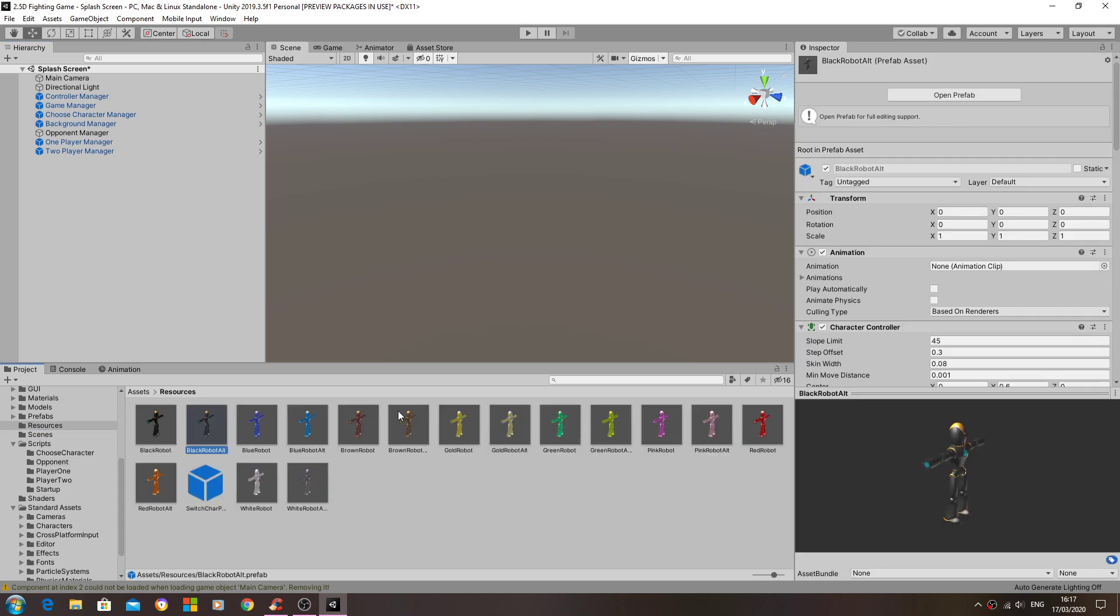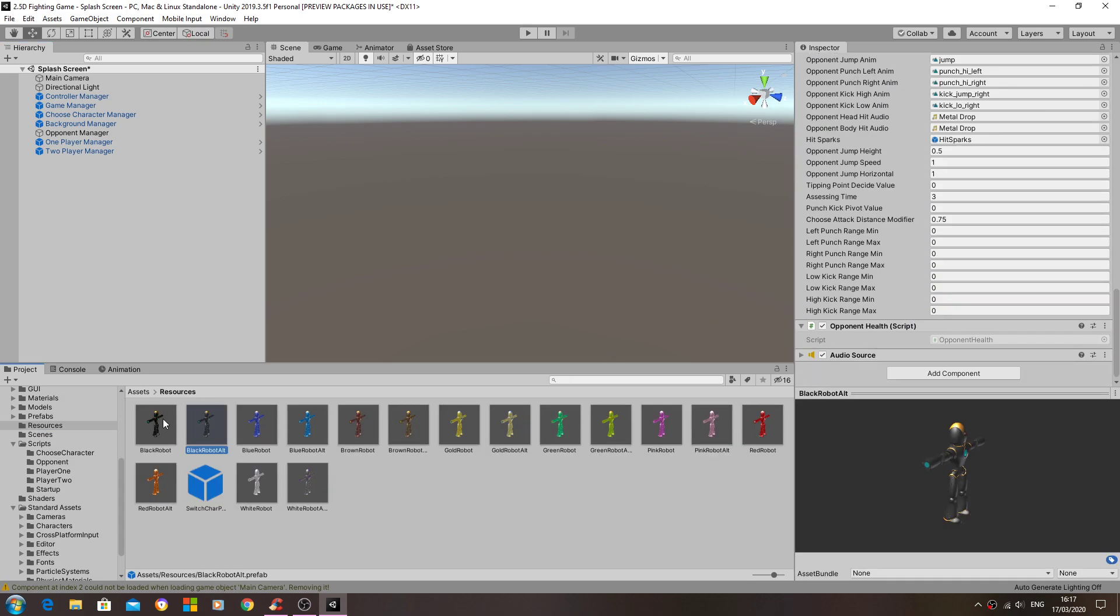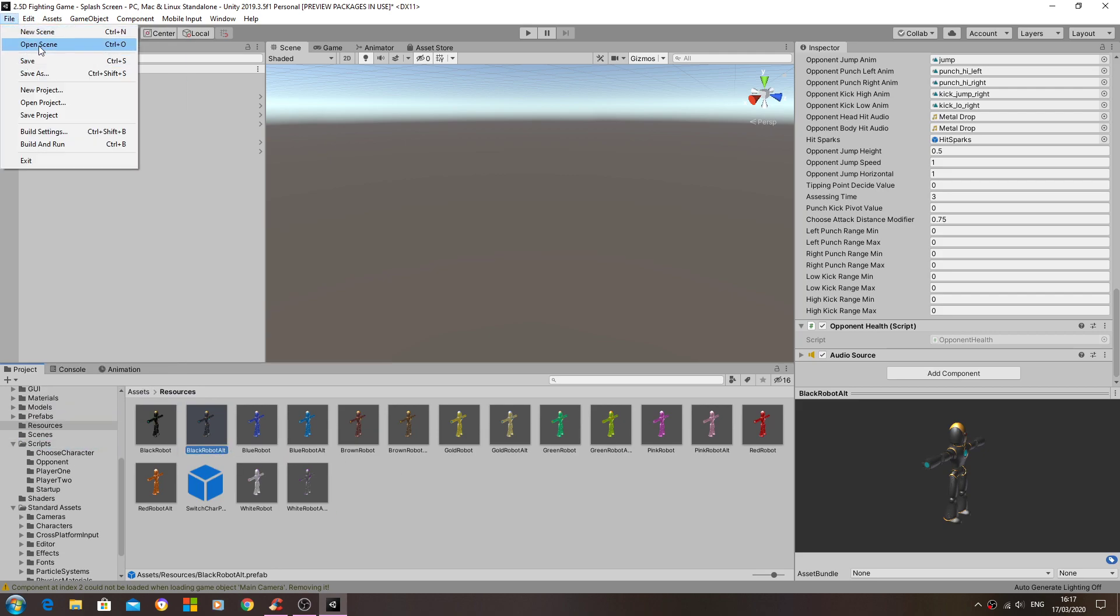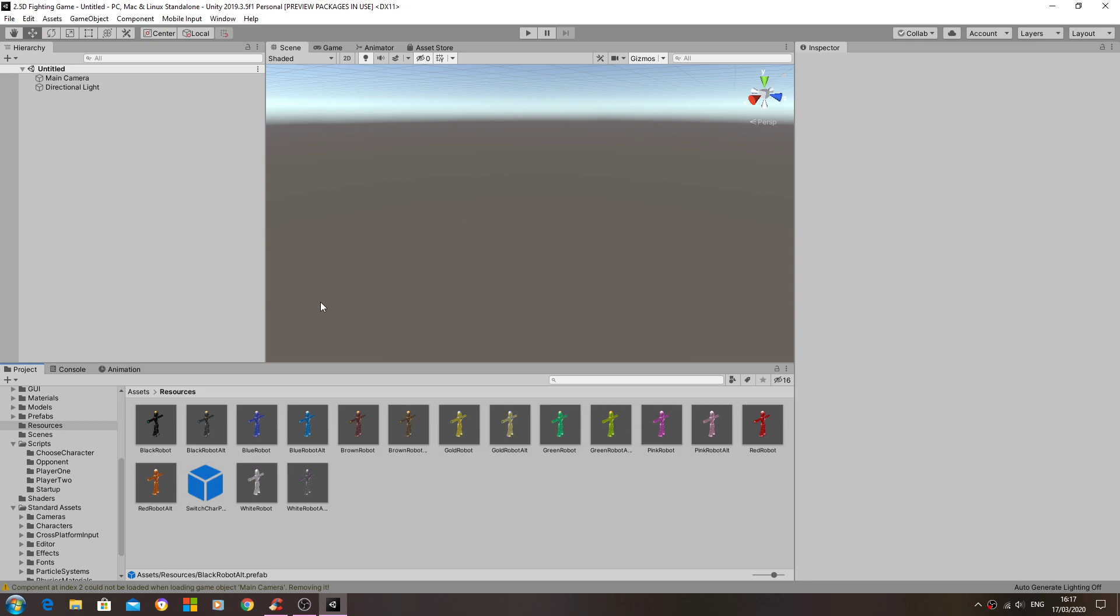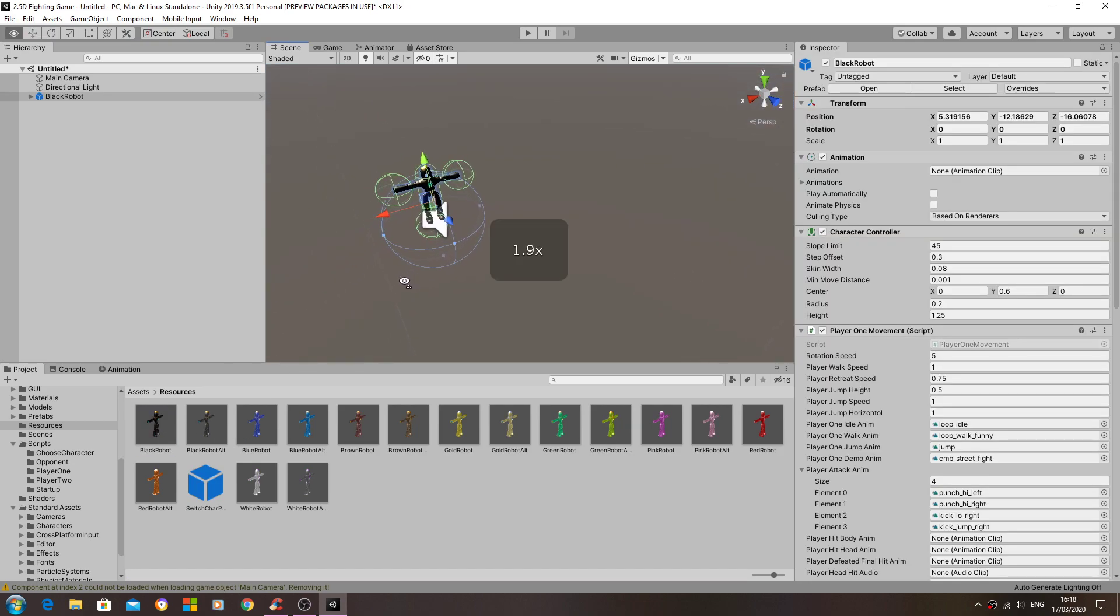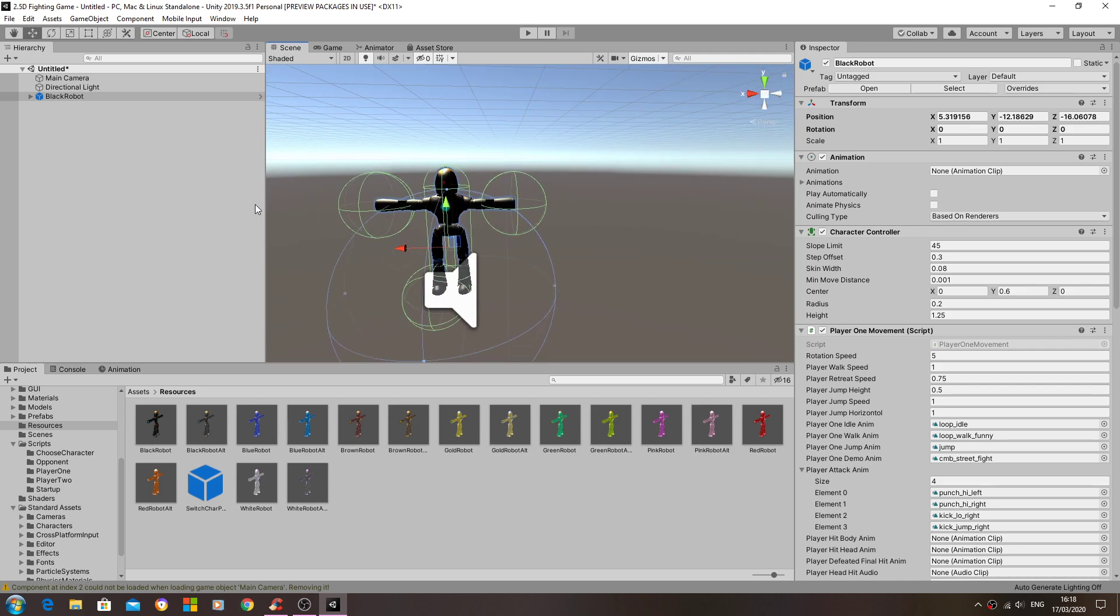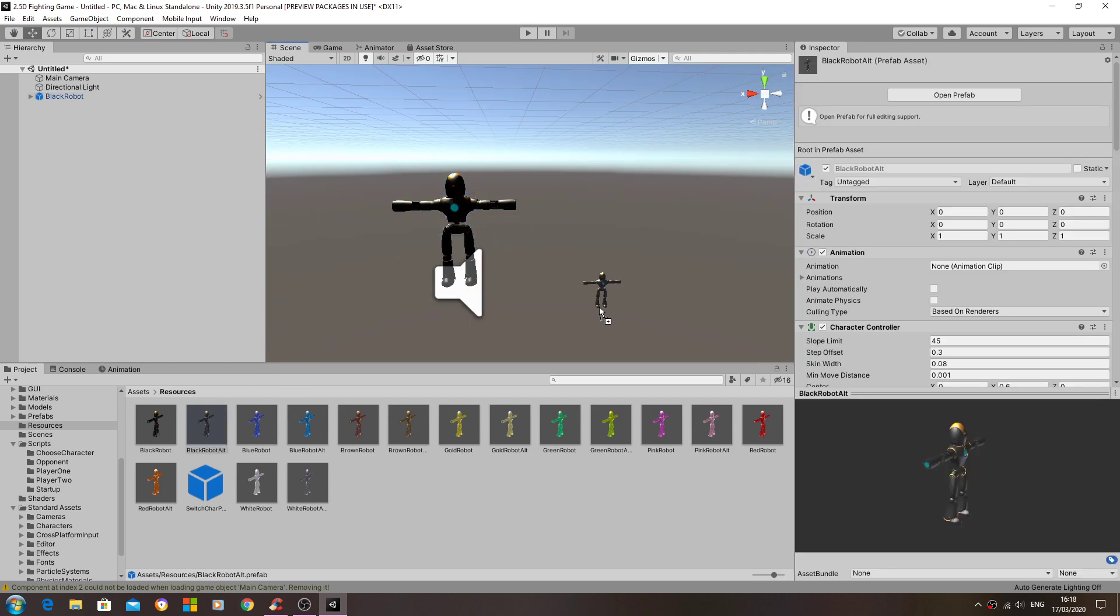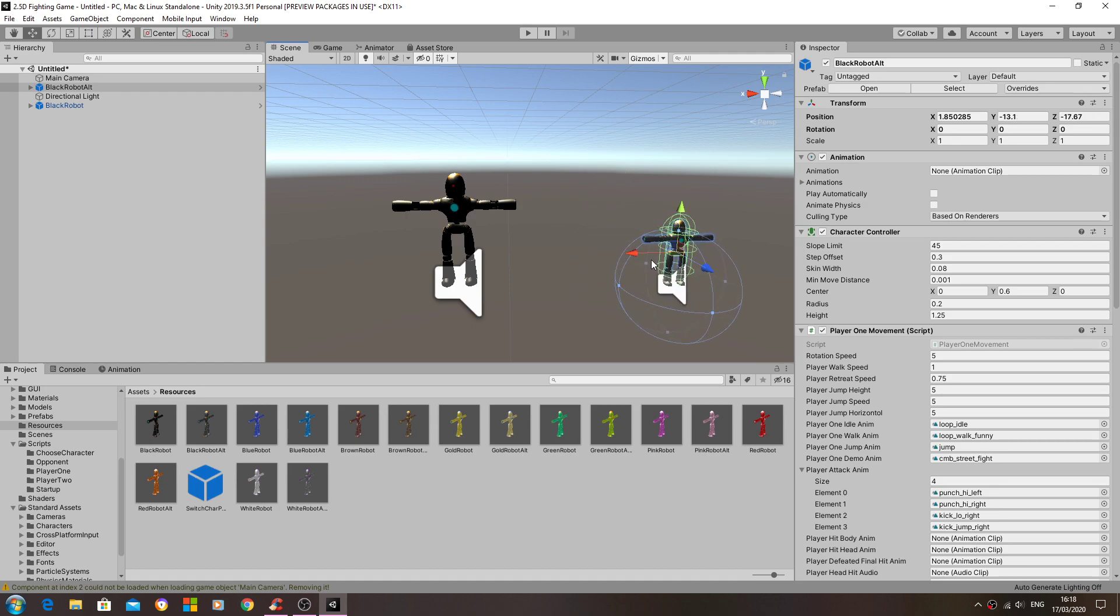And in fact we'll bring that back into the scene. I'll open a new scene for this. And I'm going to bring in the black alternate version.